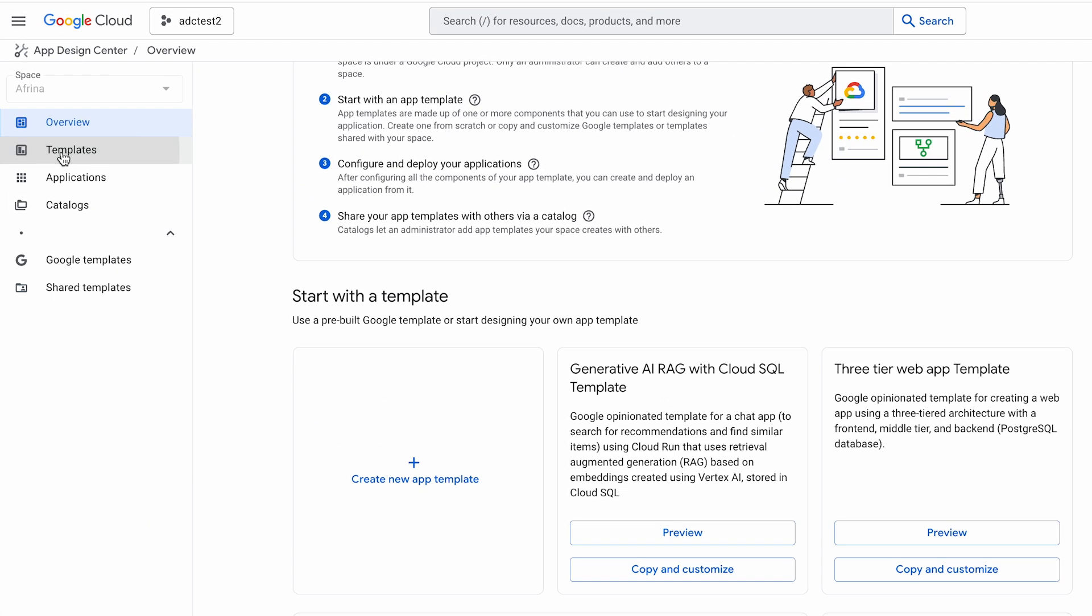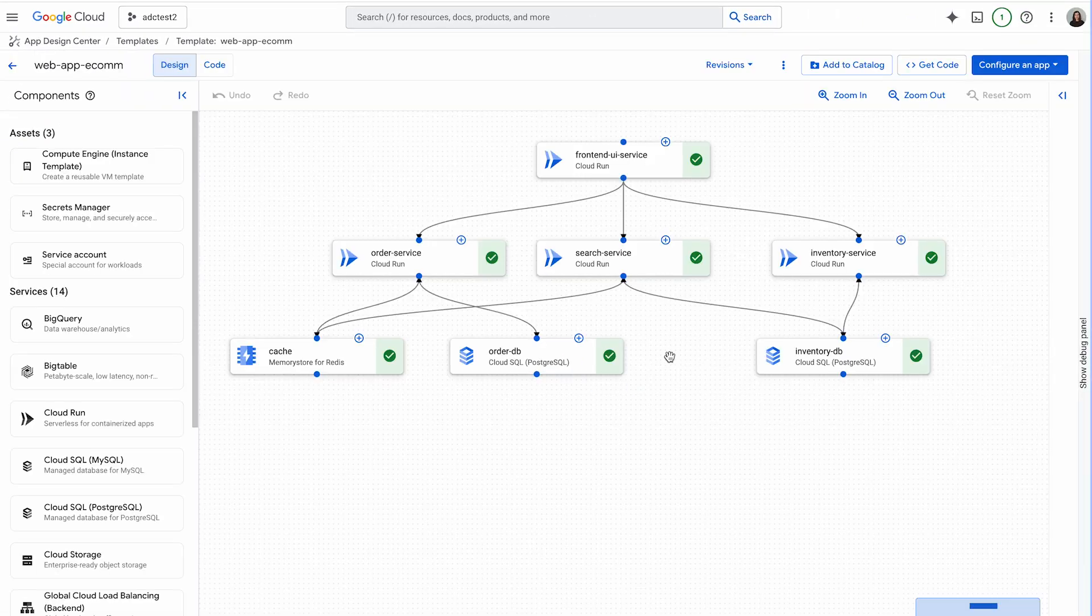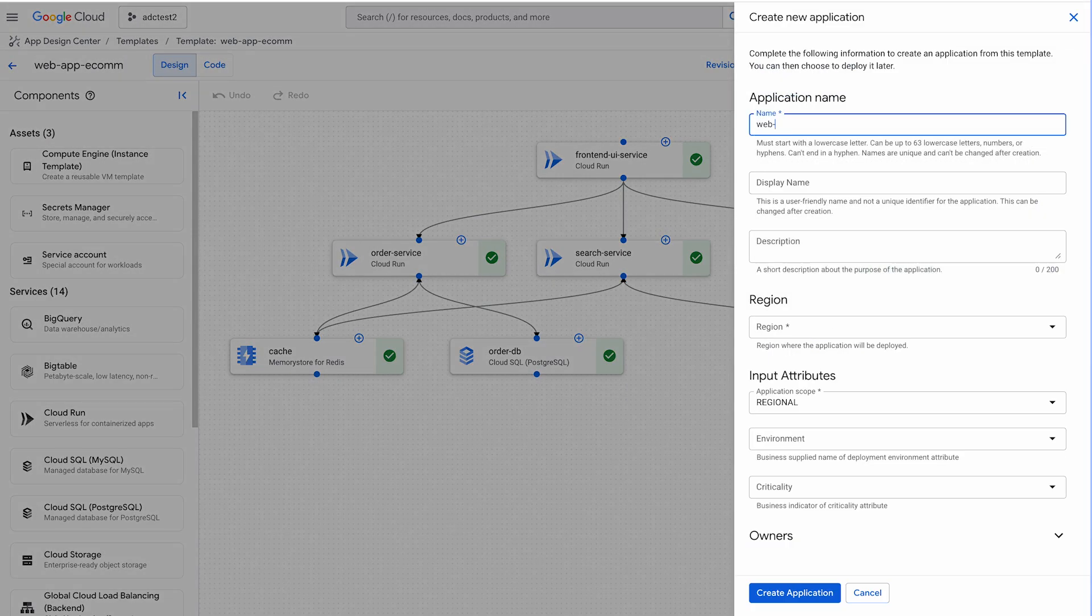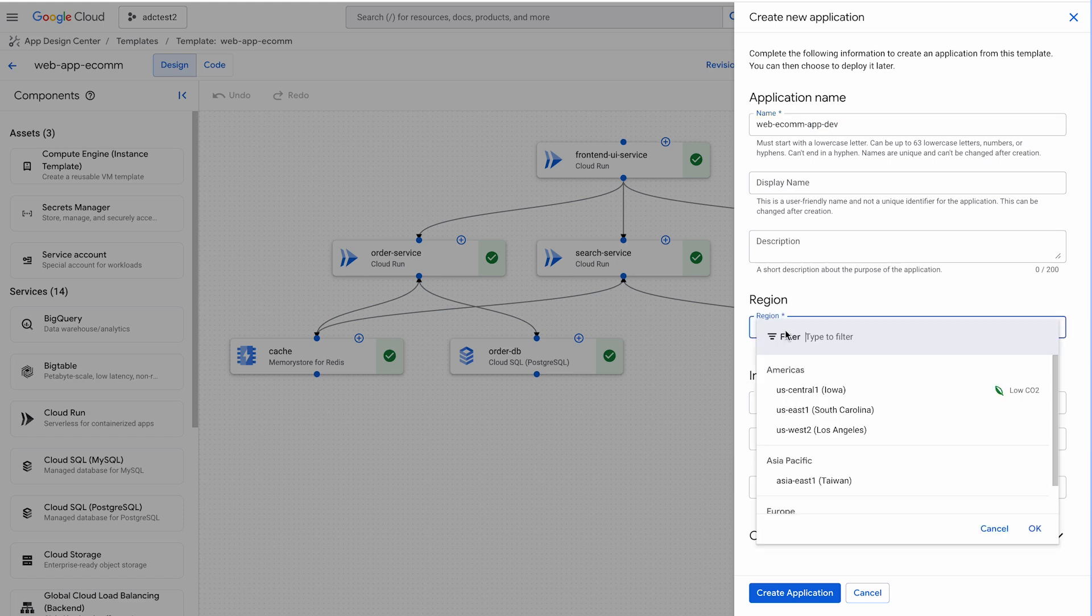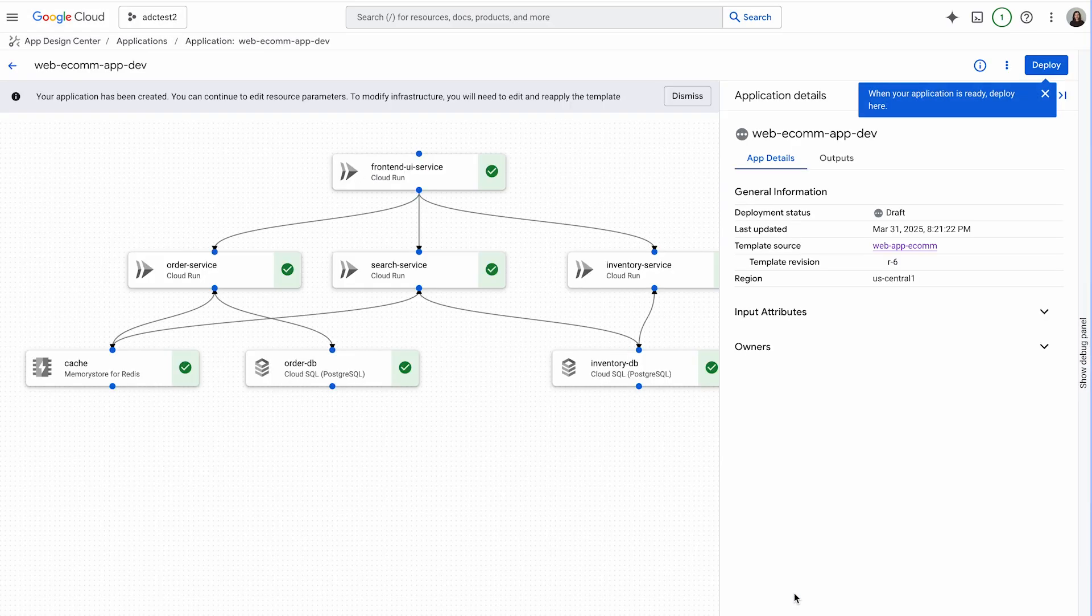Next, we'll create an application instance from this template, specifying the necessary parameters for our environment. We can further configure individual components within the application instance, such as setting instance sizes, database parameters, and network configurations.